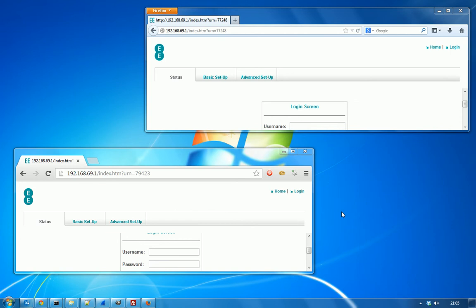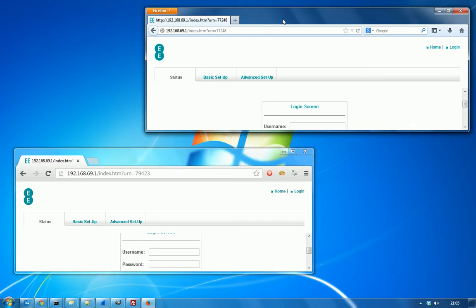I'm going to demonstrate a session fixation attack on my new Brightbox router. I'll be using Chrome as the attacker's browser and Firefox to represent the victim's browser.